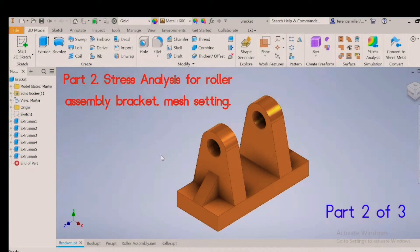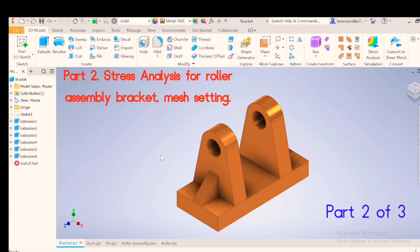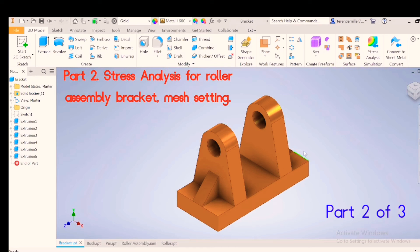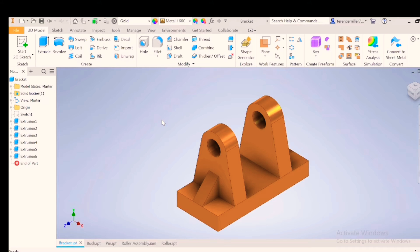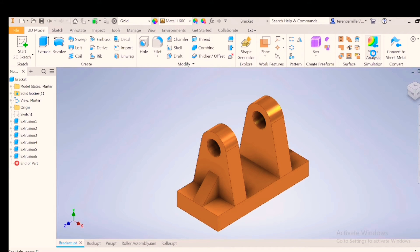Welcome to the second part for stress analysis. This is a bracket we isolated in the first part where we allocated forces. The next thing to do is go to stress analysis.